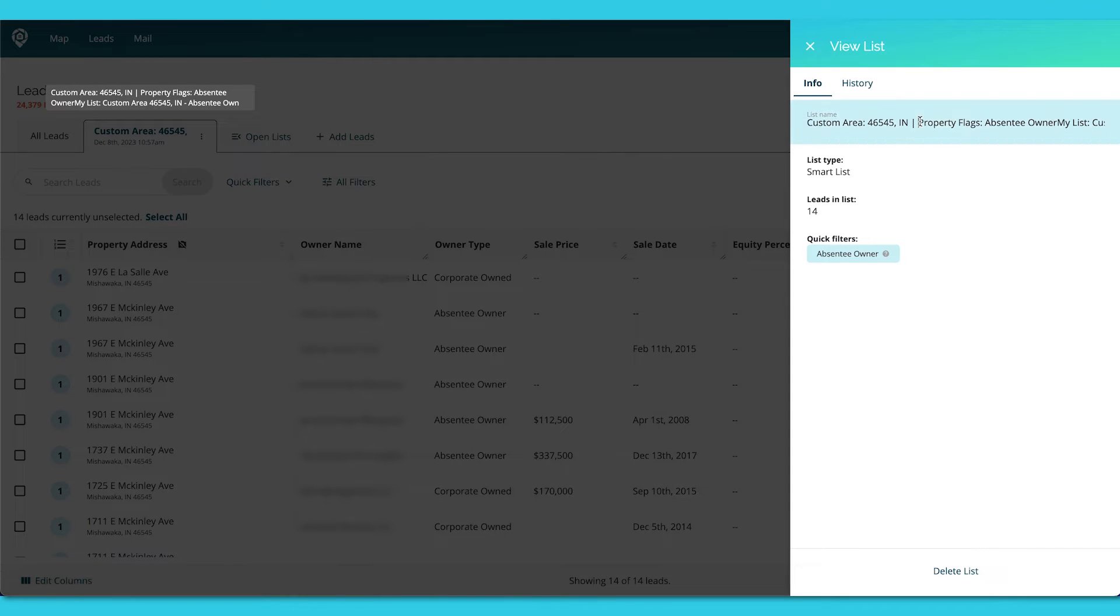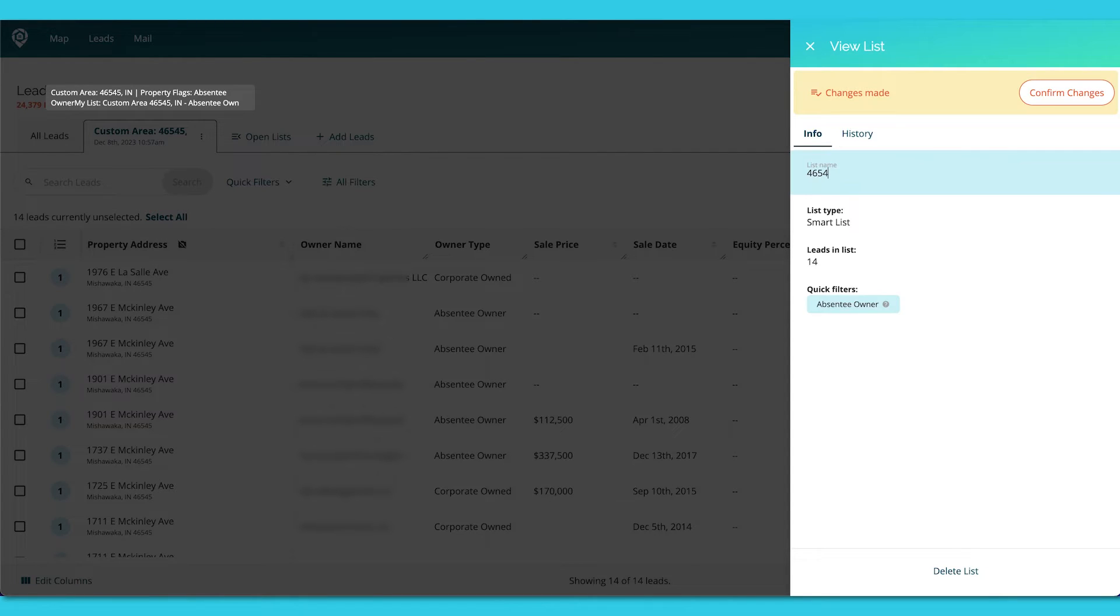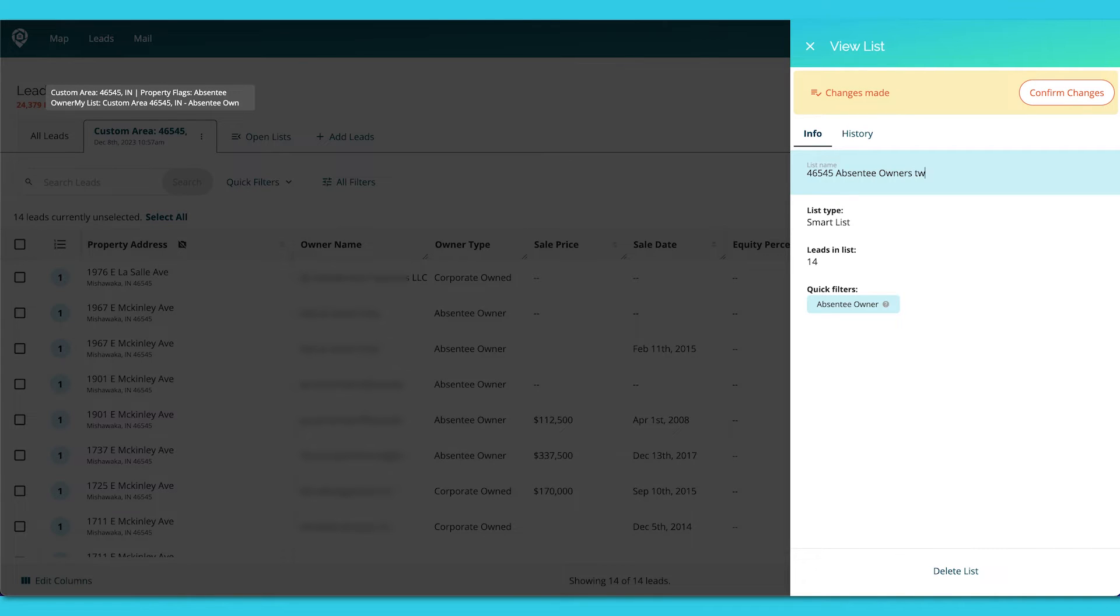And then right here in the info, I can go ahead and say that this is 46545 absentee owners, two block, and then the correlating streets with it.